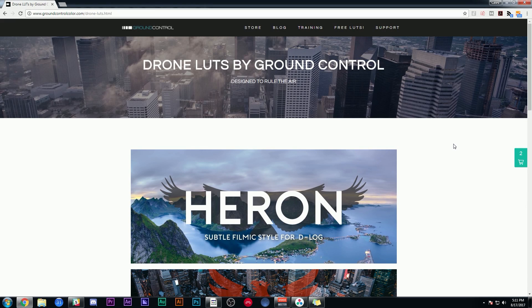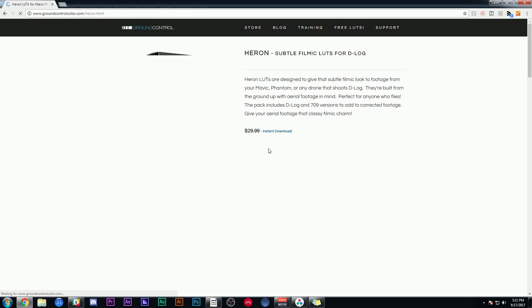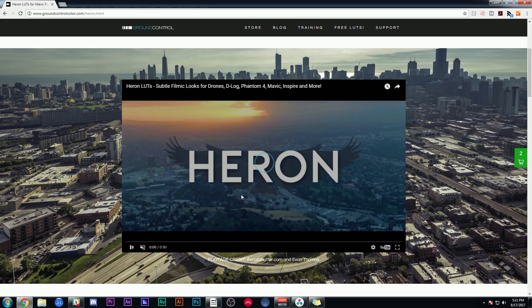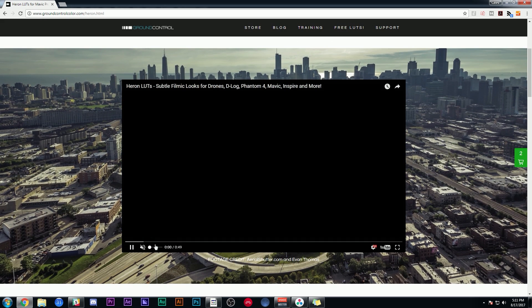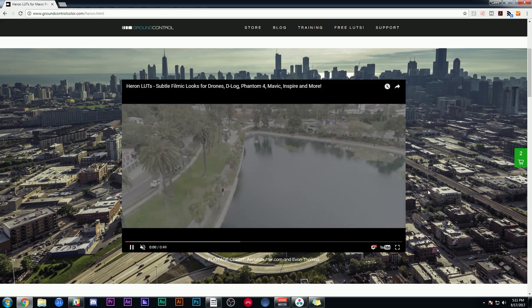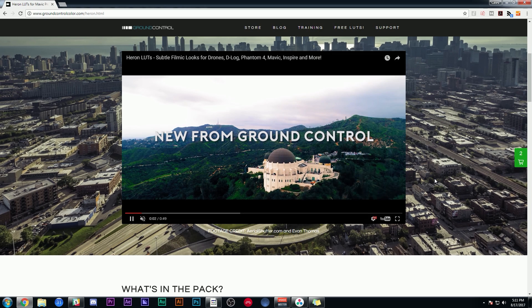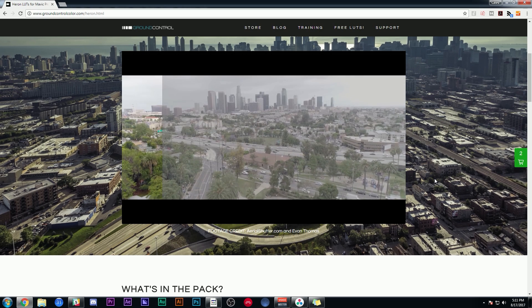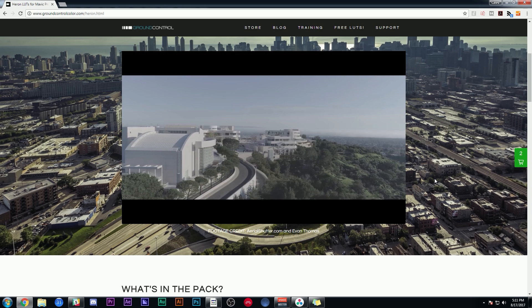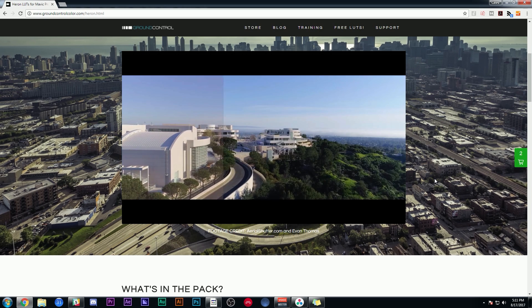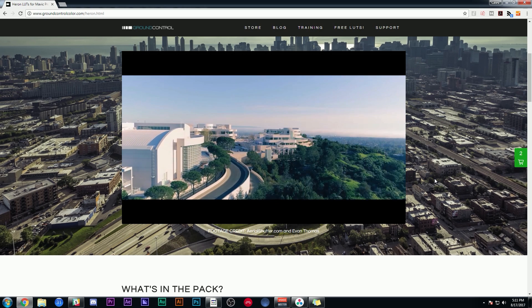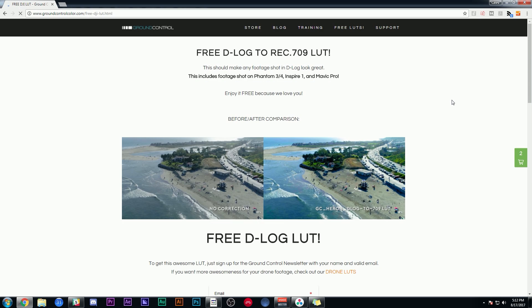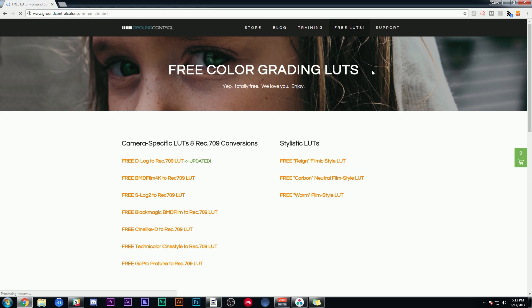We also have quite a few drone LUTs available, including our newest pack Heron, which is a bunch of subtle film looks designed for D-Log. So if you shoot with a Mavic or a Phantom or an Inspire, anything that shoots D-Log, these are really great for any type of footage like that. You can even get our updated D-Log to Rec. 709 LUT for free. That's from that Heron pack. Just click on Free LUTs and click Free D-Log to Rec. 709 LUT.